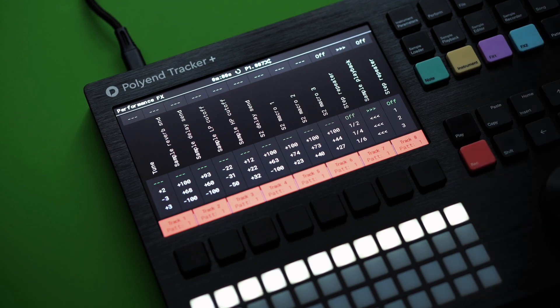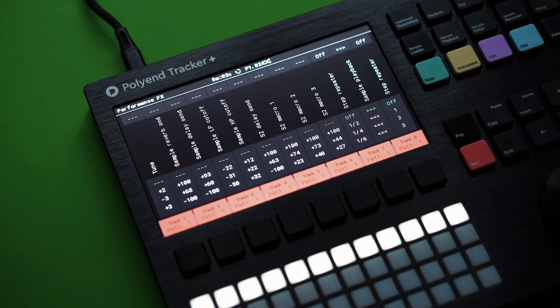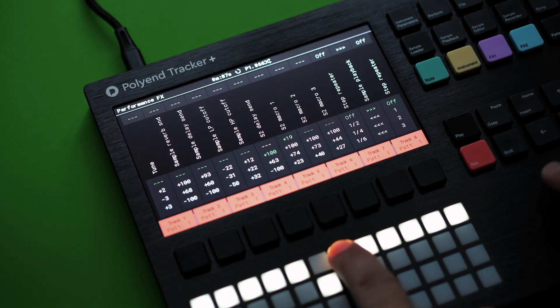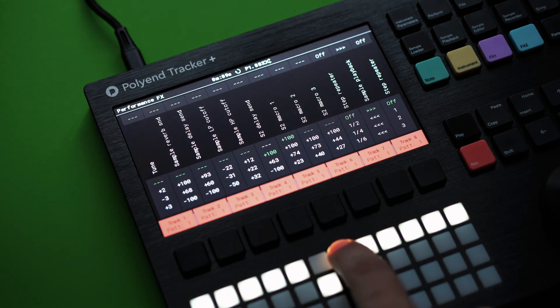Now on to Tracker Plus. The Tracker Plus gets performance effects for synths. These effects can be added to the Performance FX page, with values set and punched in like all other performance effects.